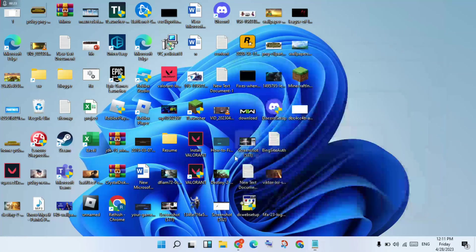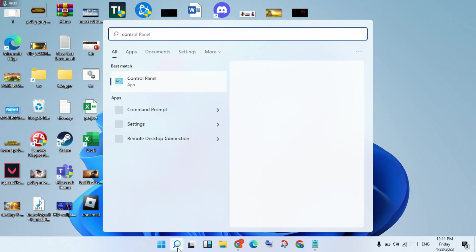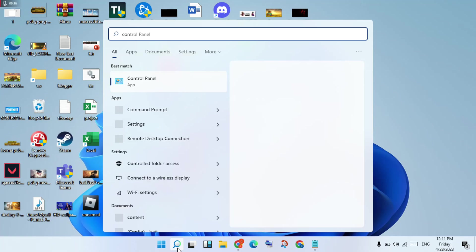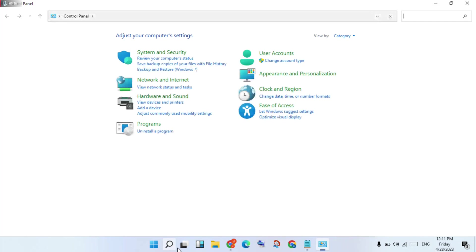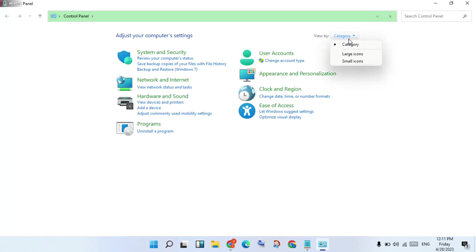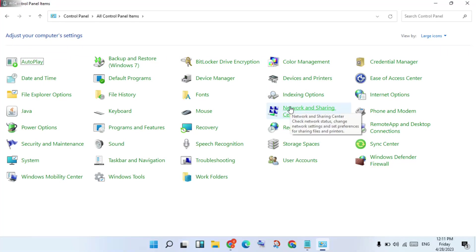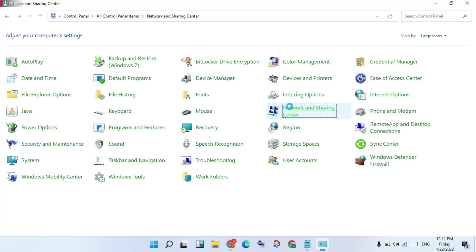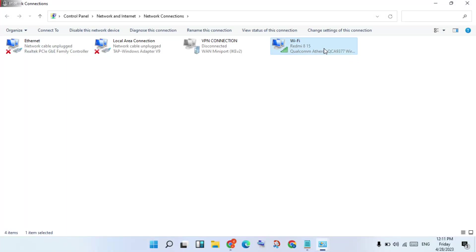Go to the search bar, search for Control Panel, click to enter. You will see the category here — change to large icons. Click to the Network and Sharing Center, click to Change Adapter Settings, click to Wi-Fi.